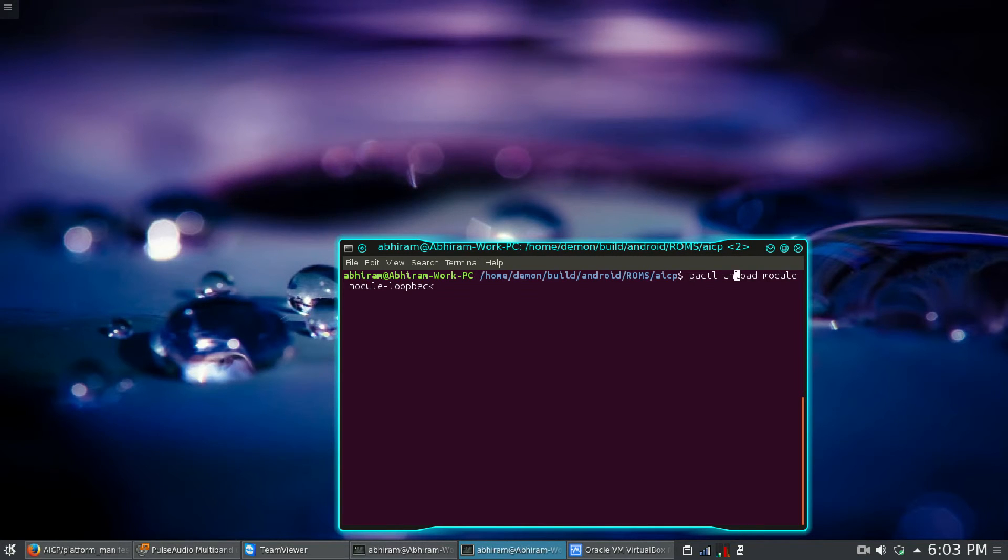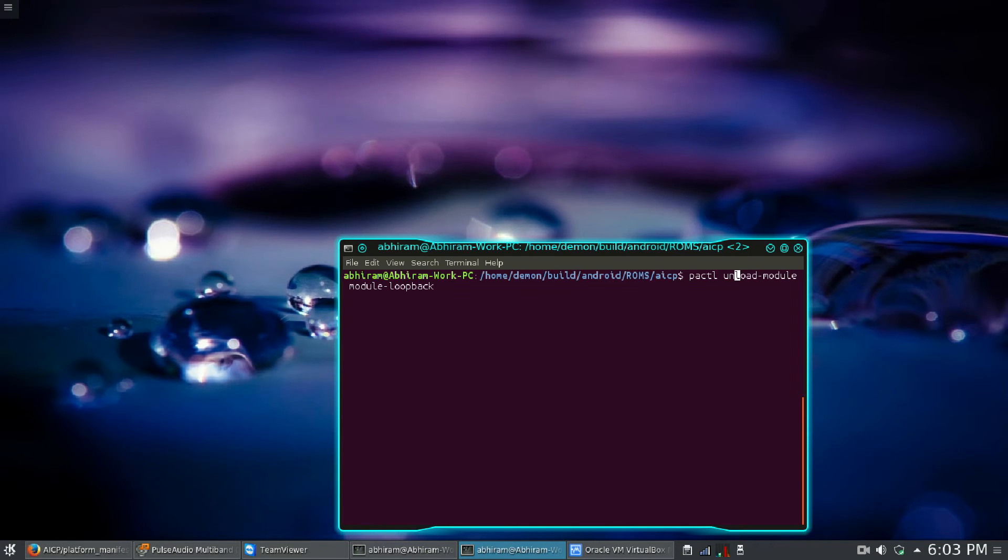You do not need to add sudo in front of this command or the other command. If you want, you can use sudo, but it isn't actually necessary.